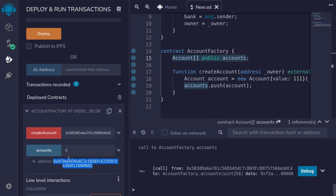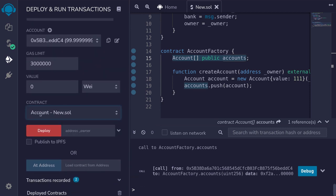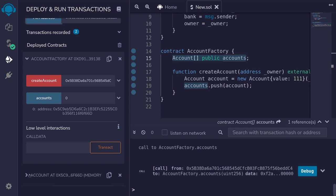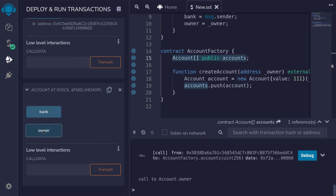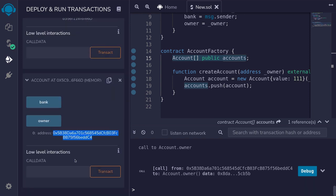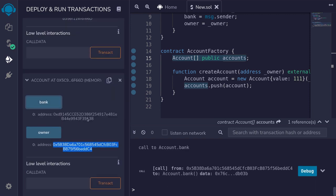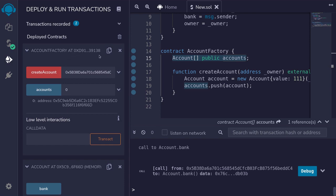I'll copy that address, scroll up, click on Account, and get the Account deployed at this address. Click on that address, scroll down, and expand the Account contract. The owner is the input that we passed in. Clicking on bank, it refers to msg.sender — the account that deployed this contract — which is the AccountFactory address you see here.